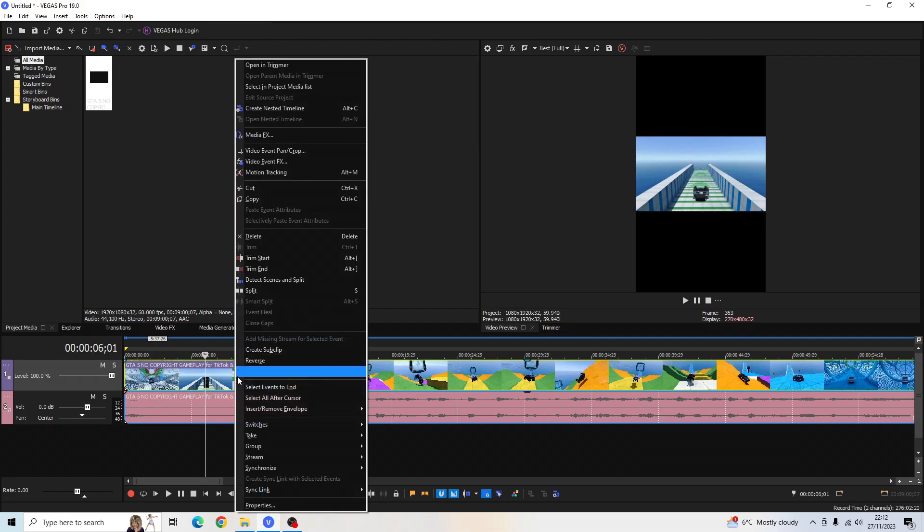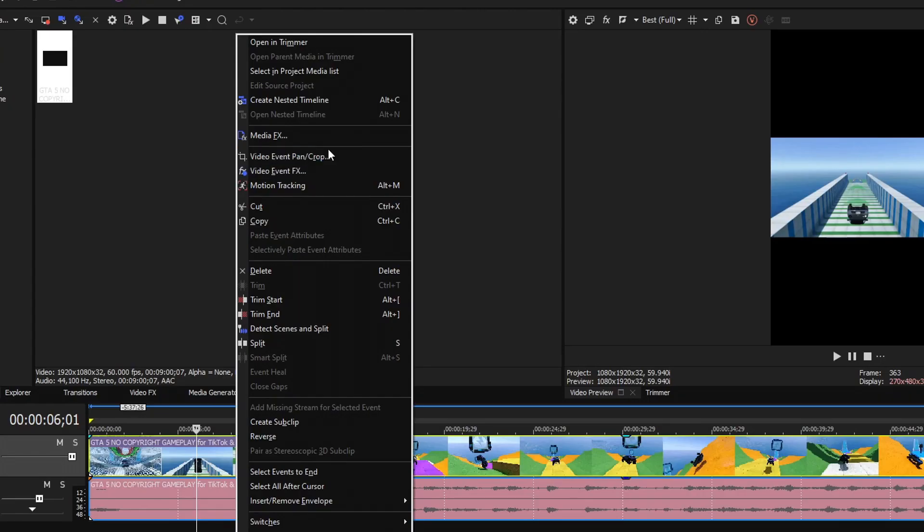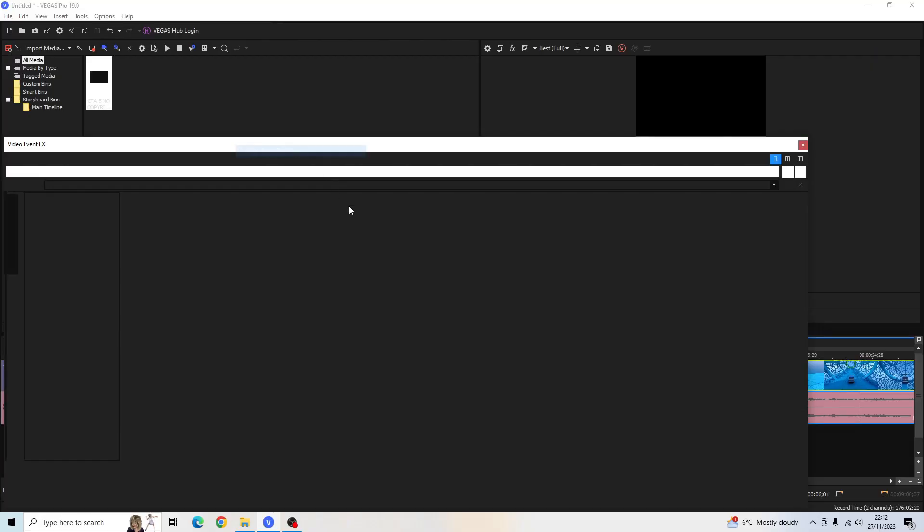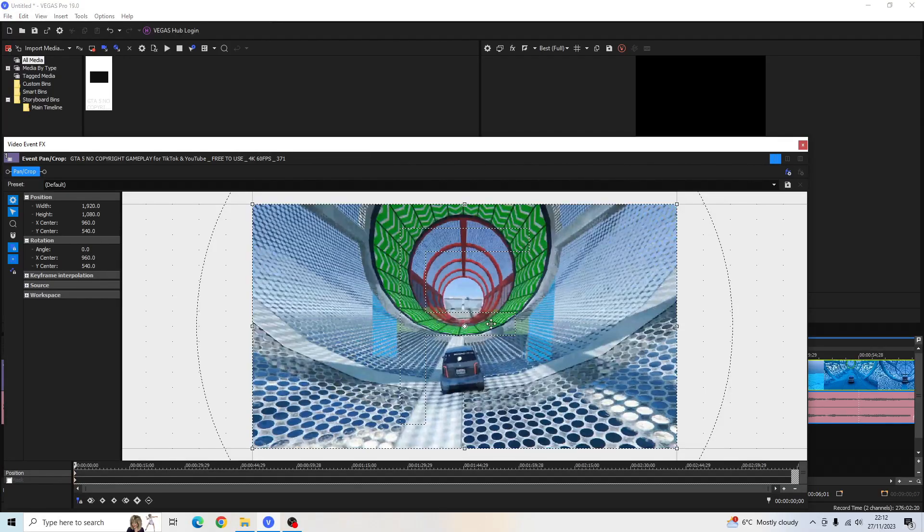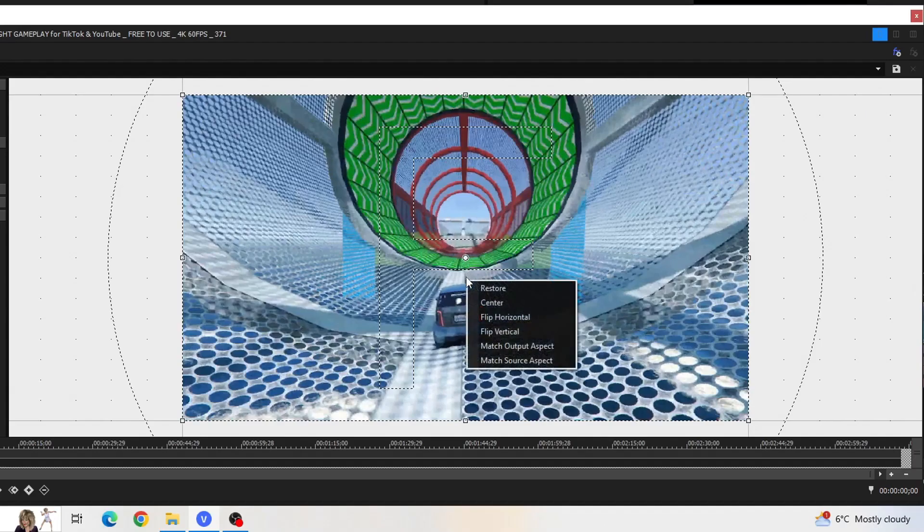we want to right-click, go to the Event Pan Crop. And then we want to right-click in this video section here and Match Output Aspect.